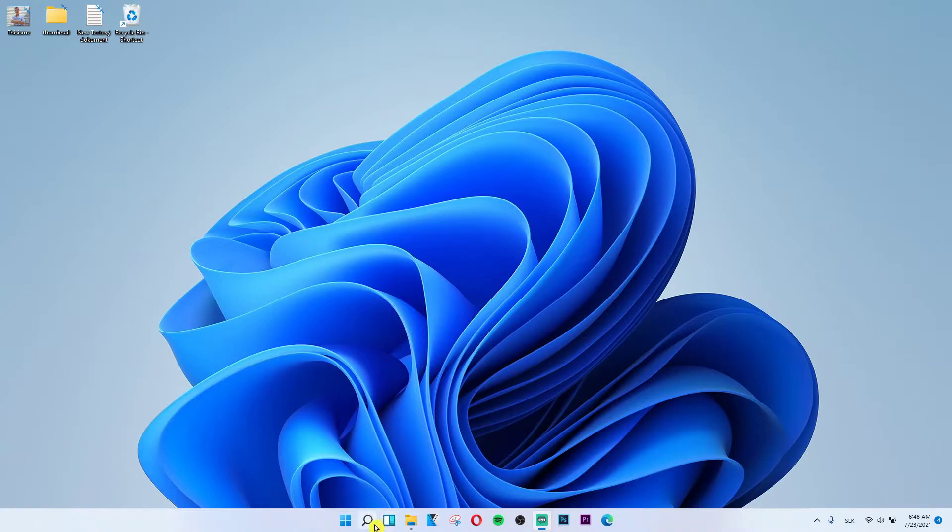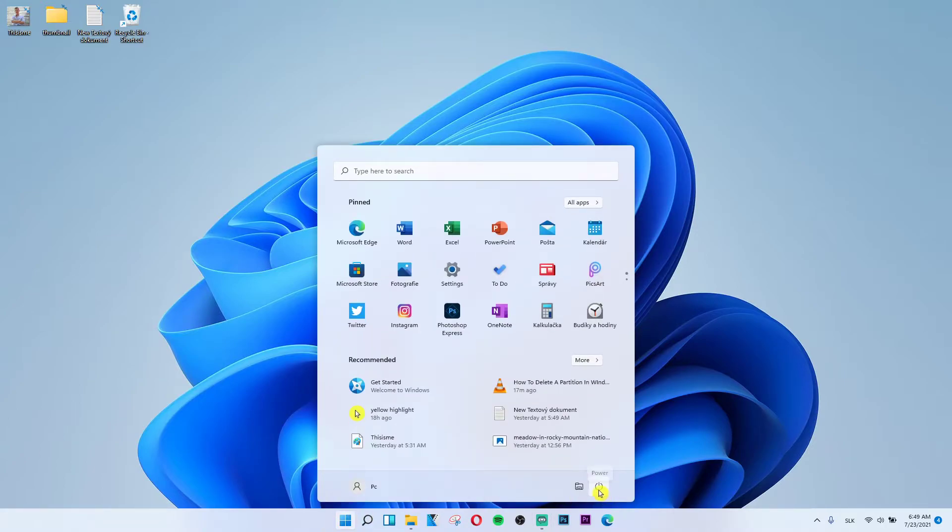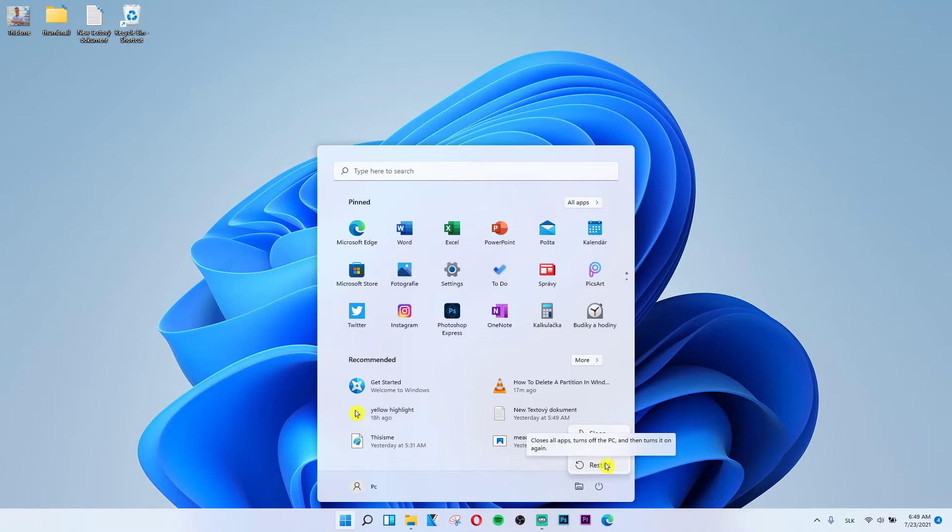Next to the search button you're going to see the start button. Then what you need to do is click here to power, next to the library, and then you're going to have under shut down, restart. This is the first way how we can restart it.